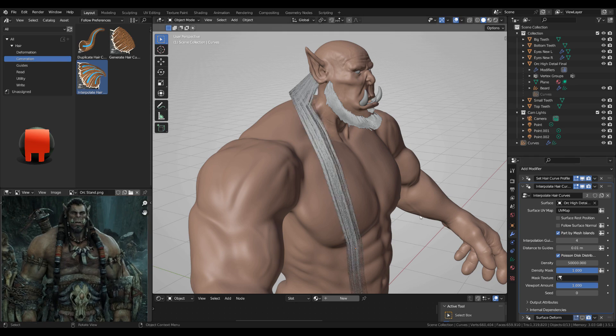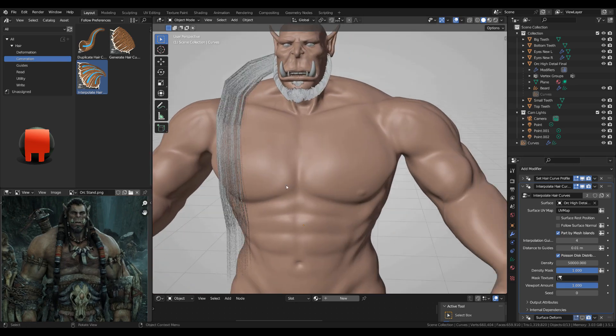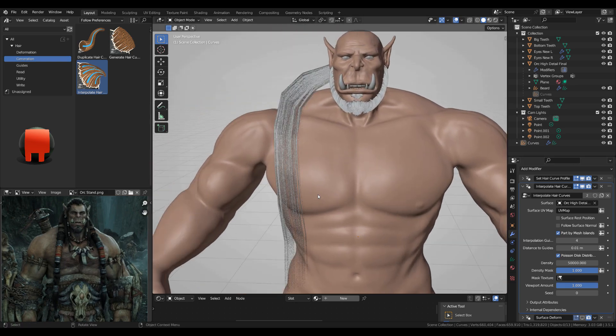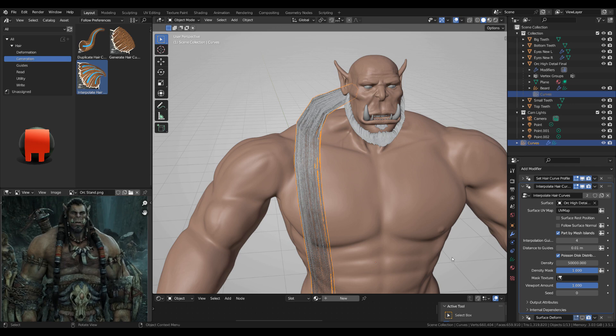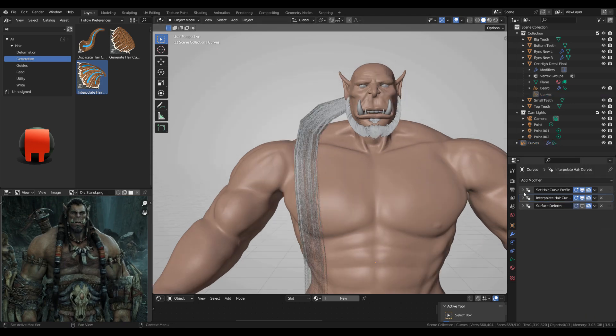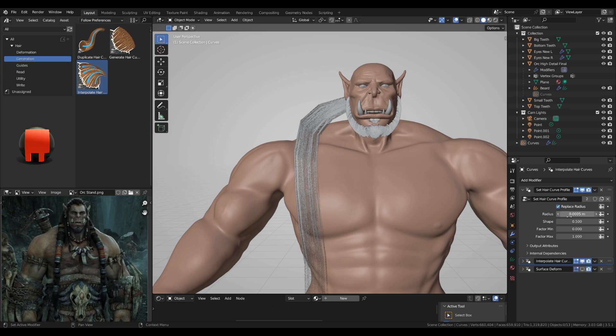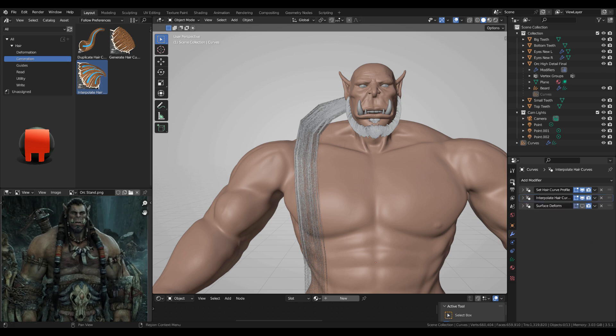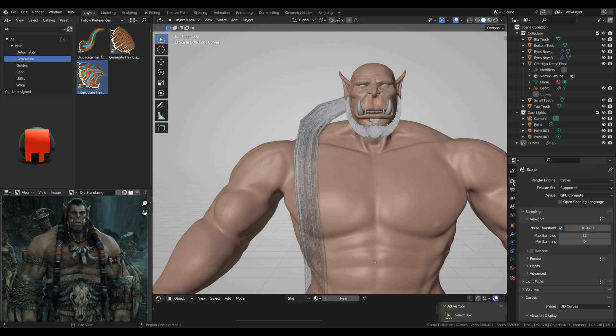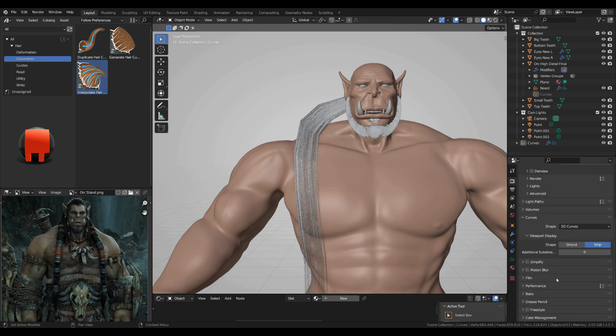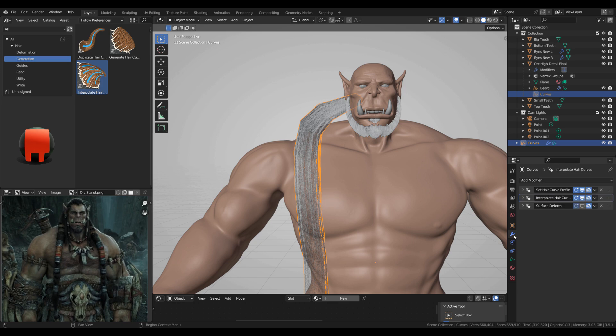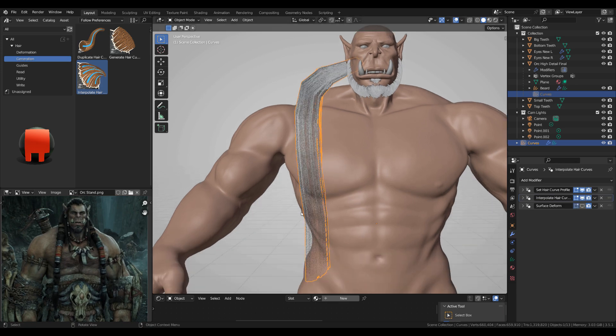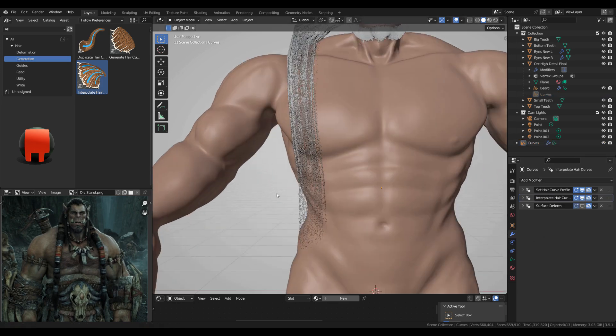One thing I want to say, if you haven't seen the recent video, if you don't see the hair thickness, you want to go to the render properties all the way down to curves, change this to 3D curves and strip. So back to the modifiers now.